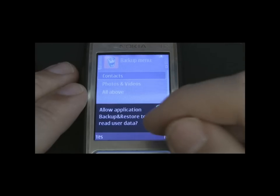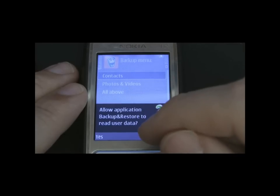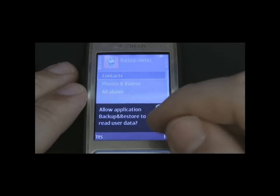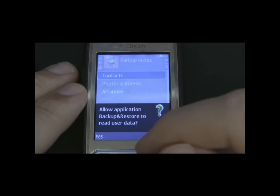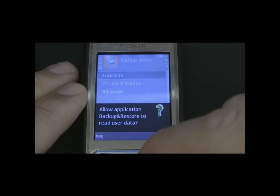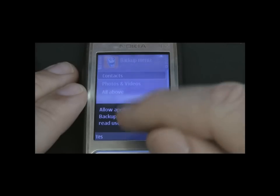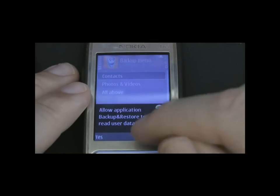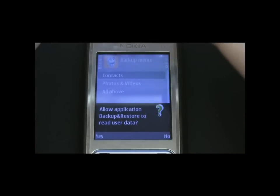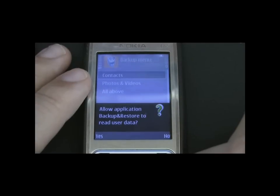So every time something is read or written to your phone, it's going to bring up this confirmation. I'm just going to show you now how to disable that.